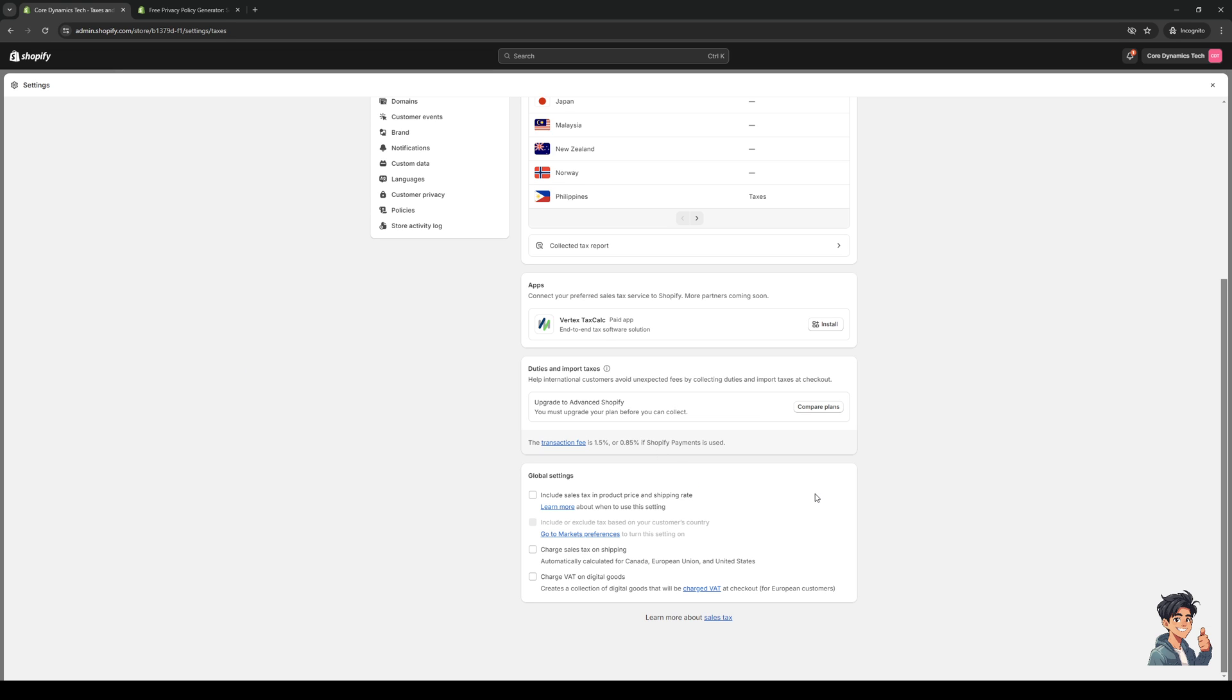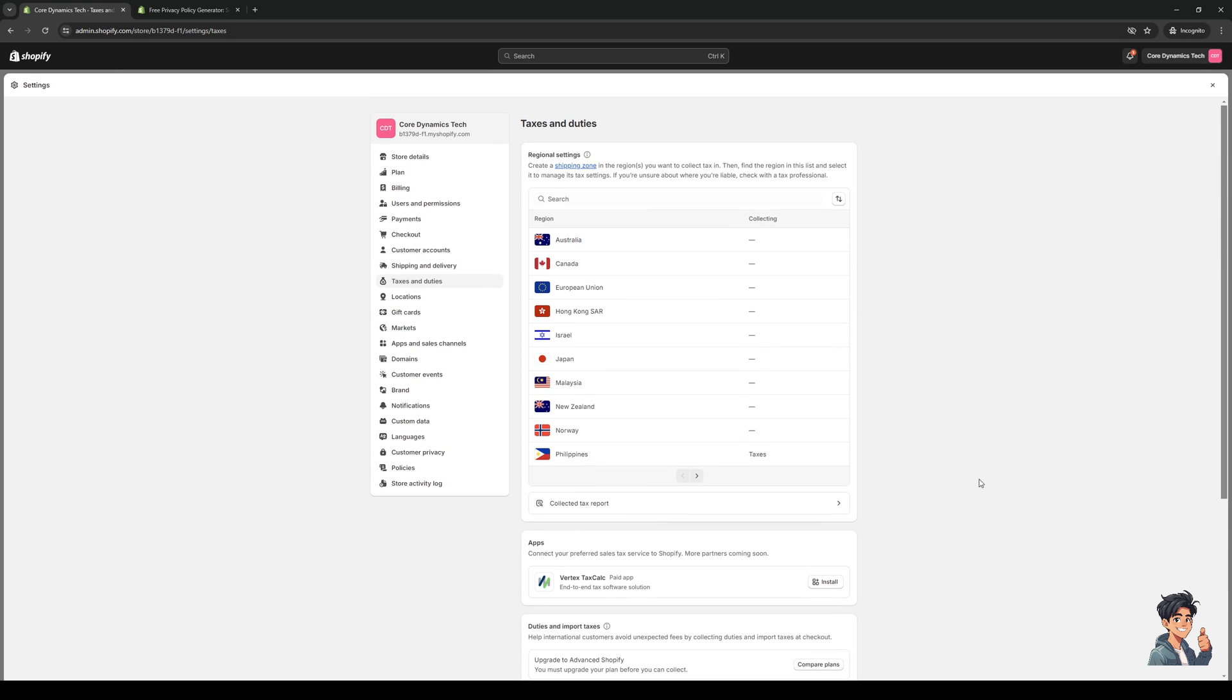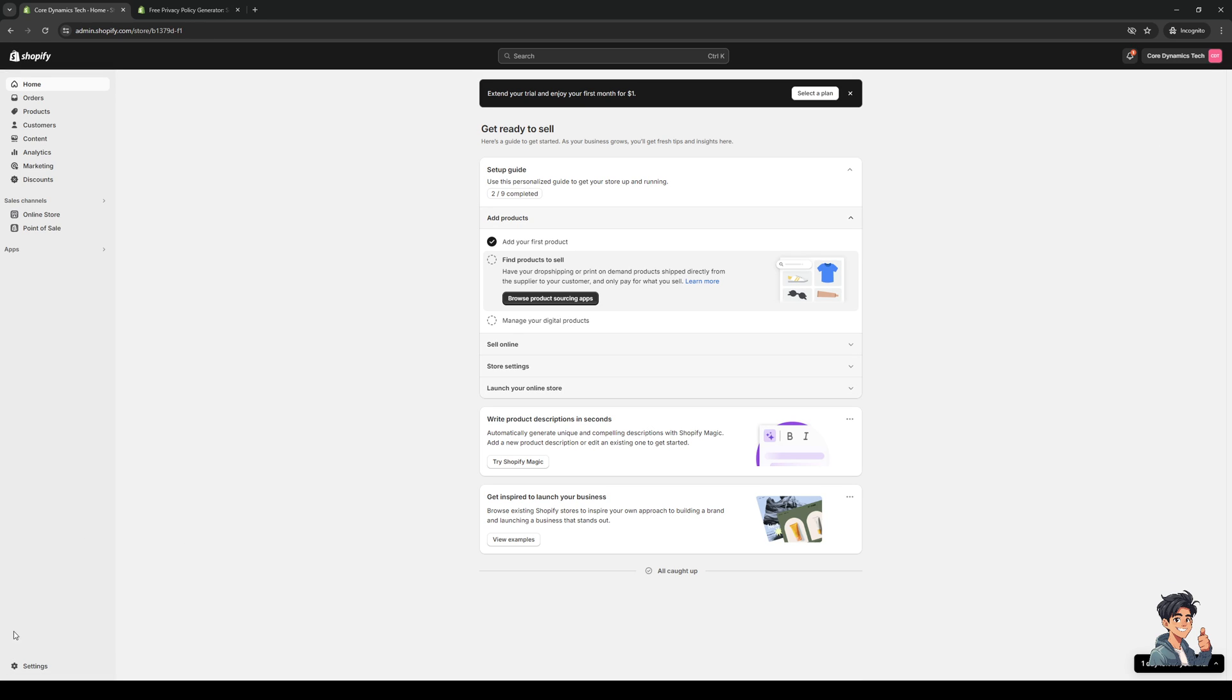Once you've made your changes, hit save and you're done. But next, we're going to remove the message that people get when it says shipping calculated at checkout. To do that, you want to click on online store like so.